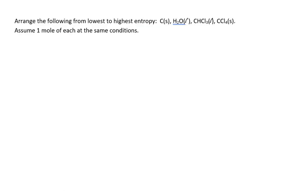Here we're asked to arrange these four substances according to their entropy, lowest to highest: C(s), H₂O(l), CHCl₃(l), and CCl₄(s). We have two solids and two liquids. First we'll group the formulas according to their states of matter, then arrange them by size within their particular state of matter.